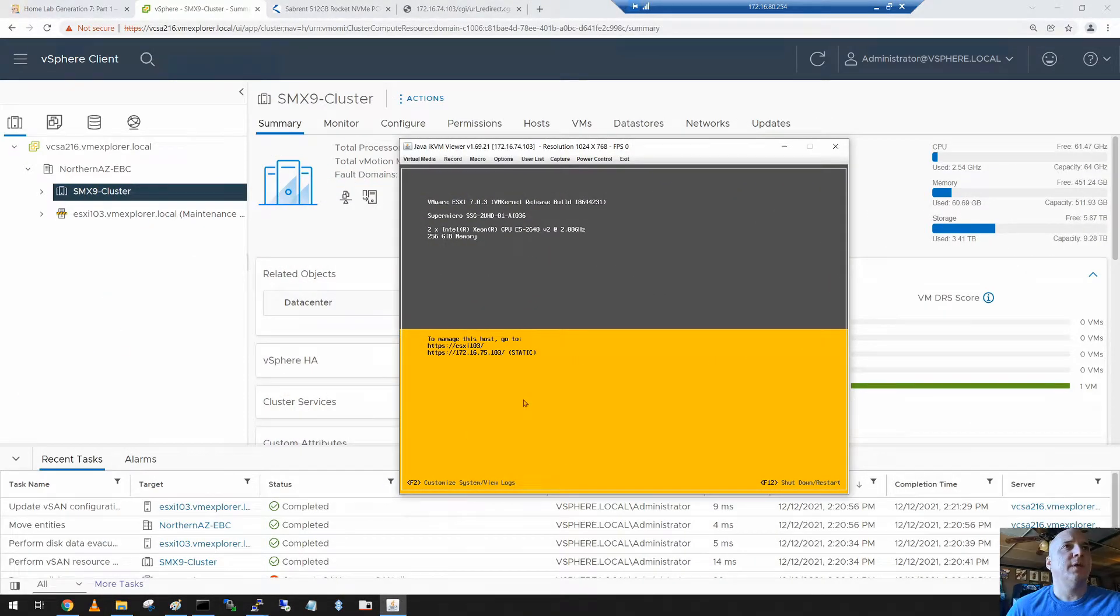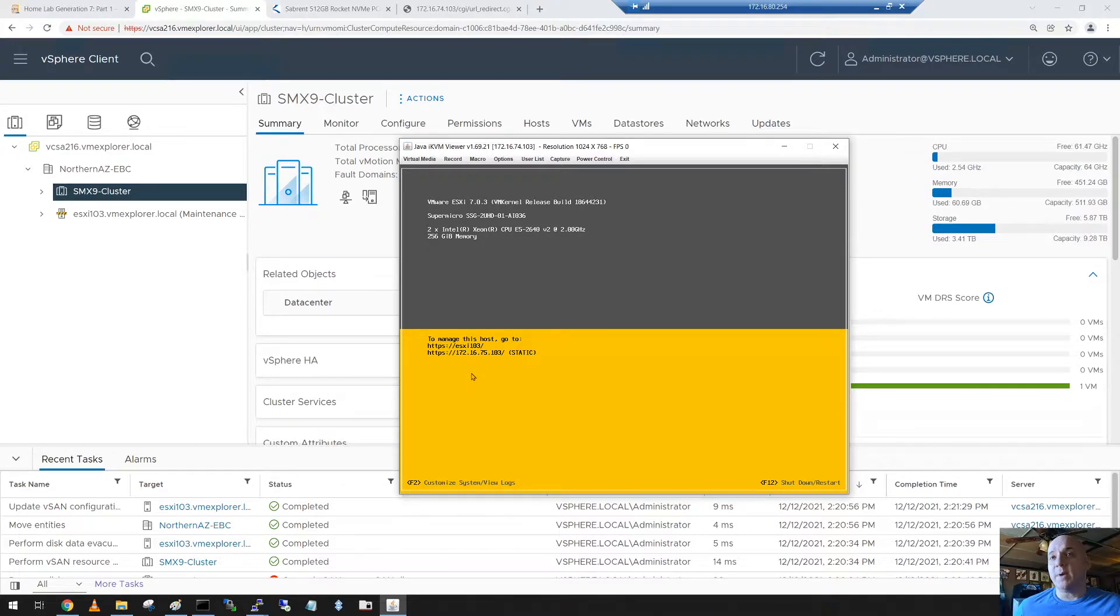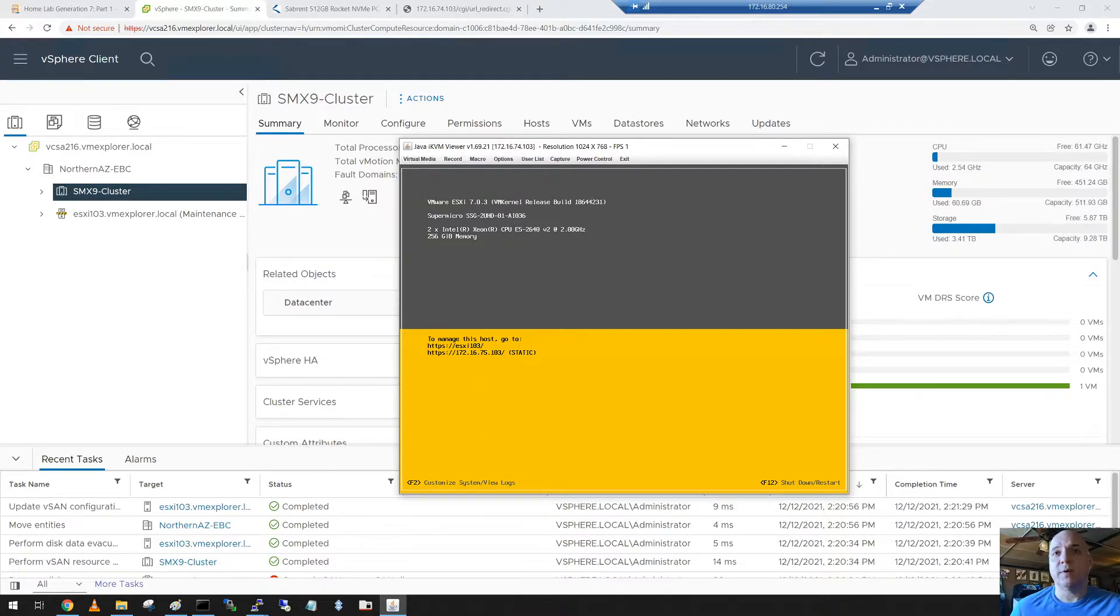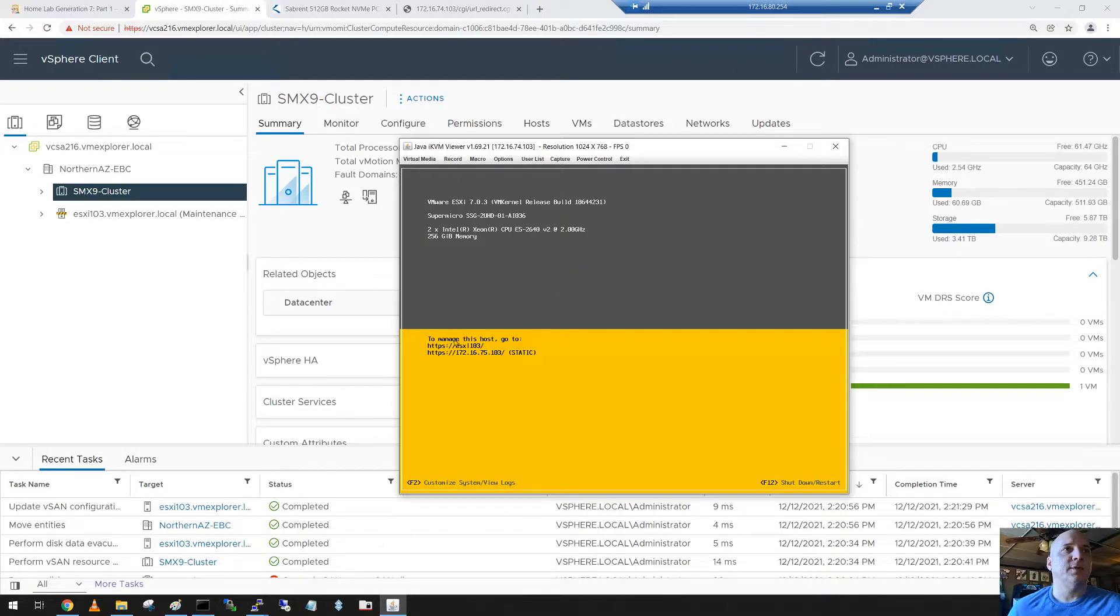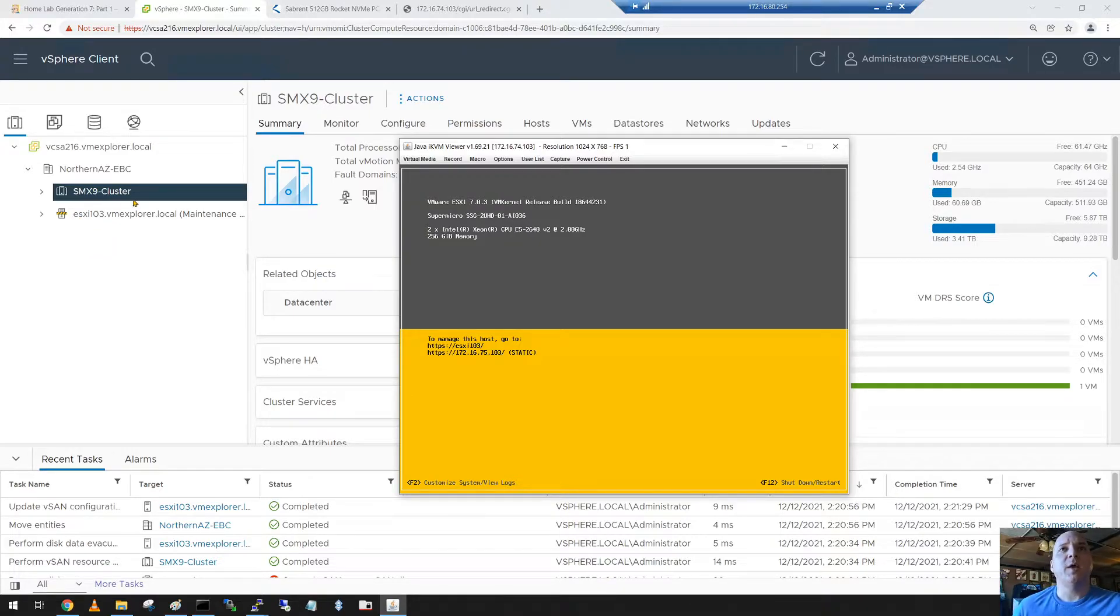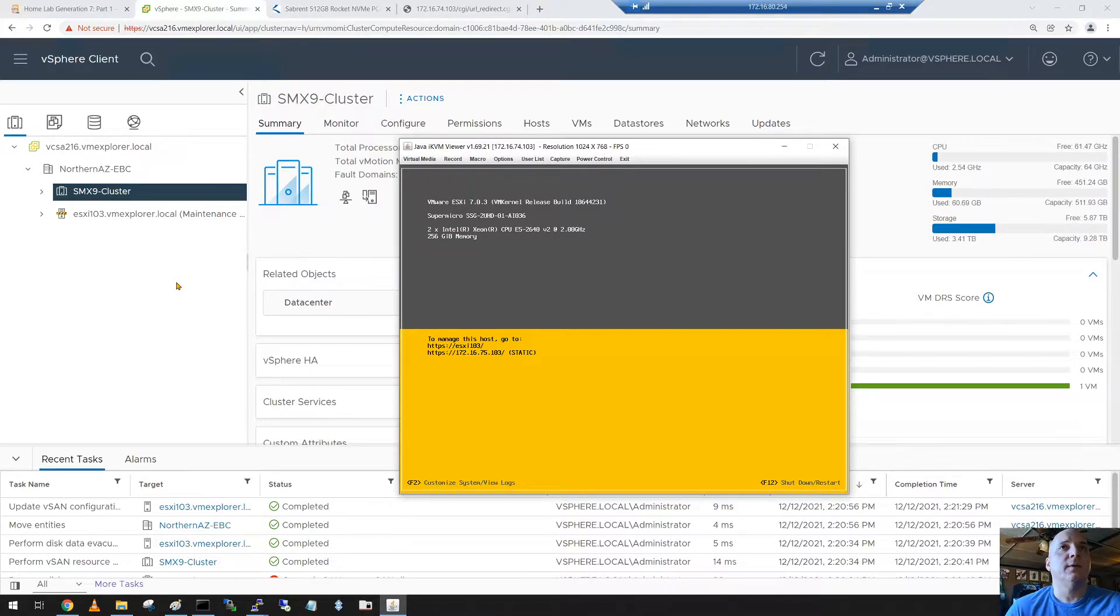Alright folks, the host 103 is now done and rebooted. So I went ahead, when it was powered off, I went ahead and added in that 512 gig NVMe drive. Then I booted up the server. As you can see, it's fully booted here now. And initially when I look at vCenter server here in the background, it would show non-responding. I just waited until it showed in maintenance mode before I started working with it.